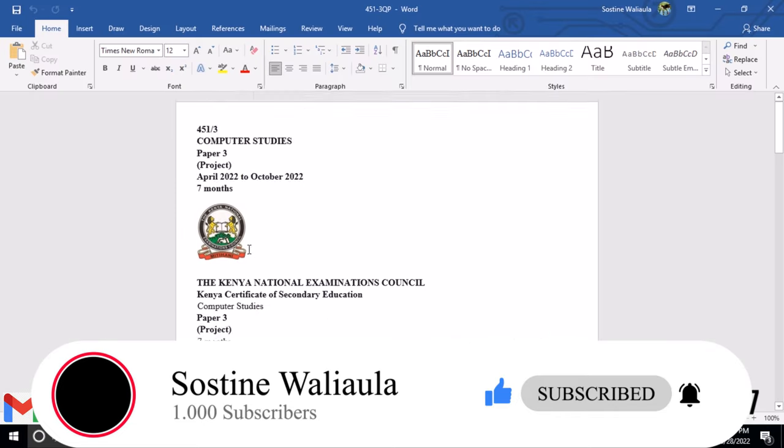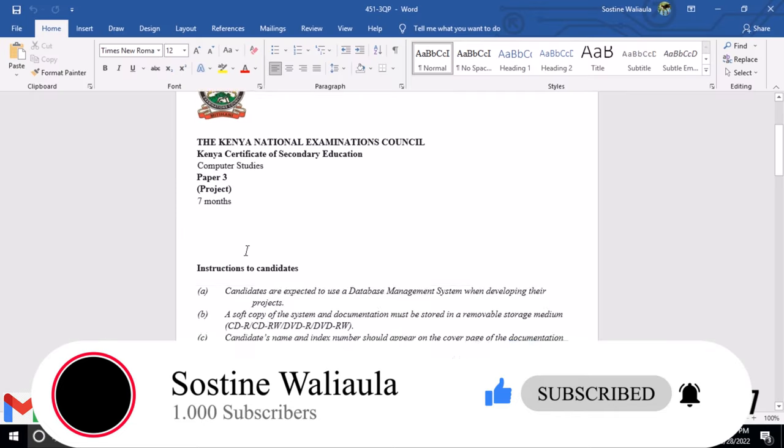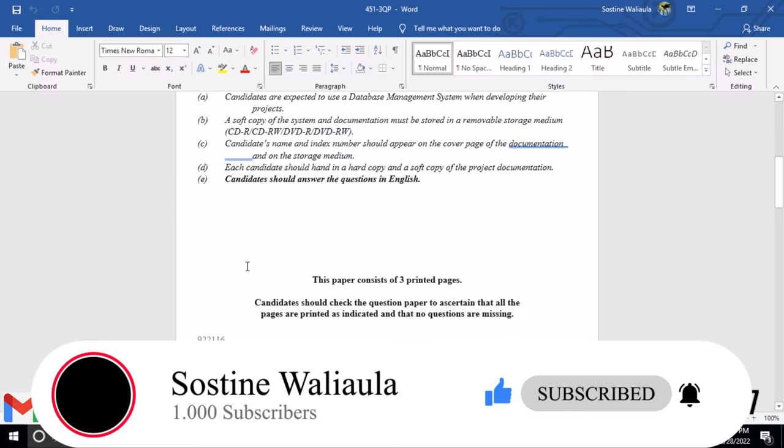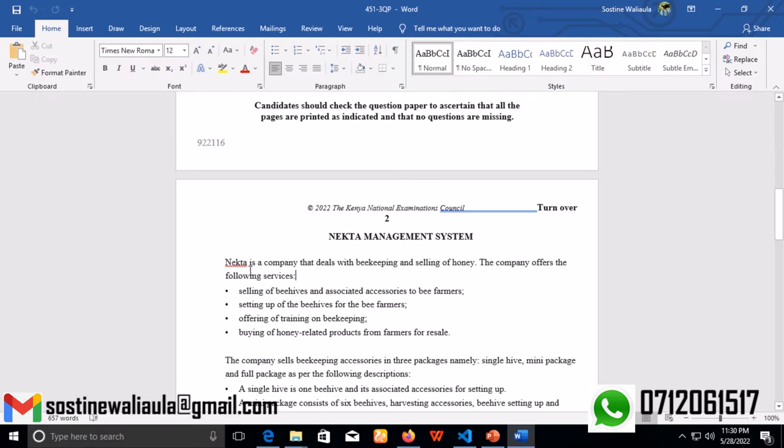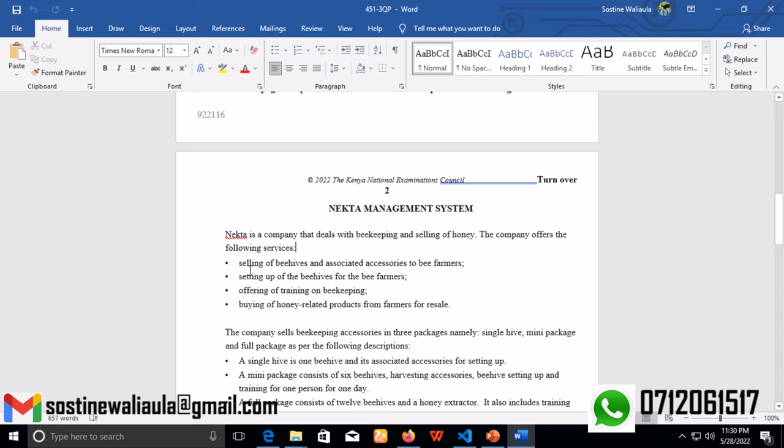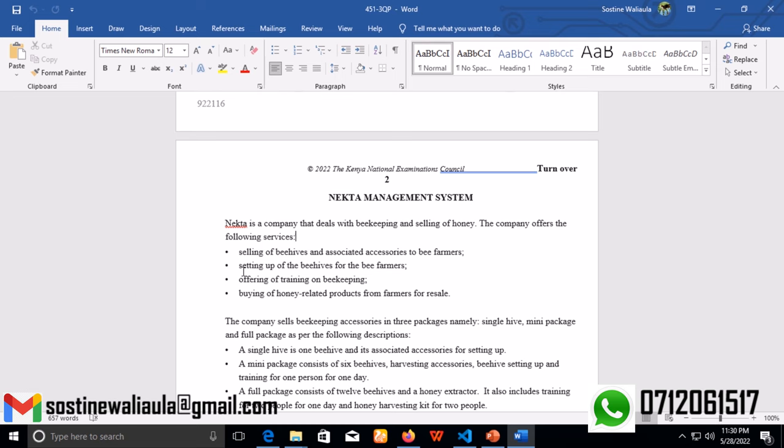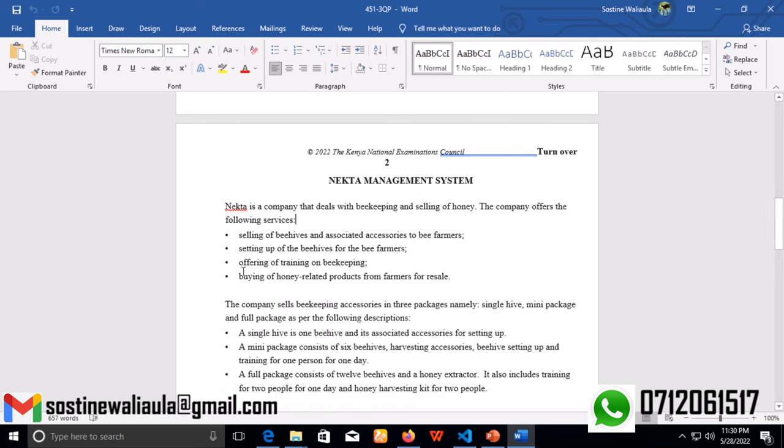So this year's project is about Nectar Management System. Nectar is a company that deals with beekeeping and selling of honey. The company offers the following services: selling of beehives and associated accessories to bee farmers, setting up of beehives for the bee farmers, offering training on beekeeping, and buying honey-related products from farmers for resale.